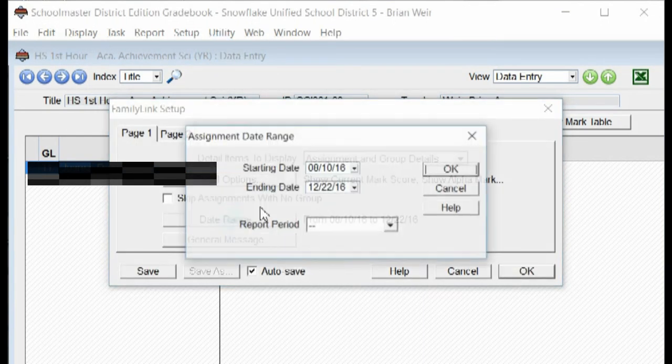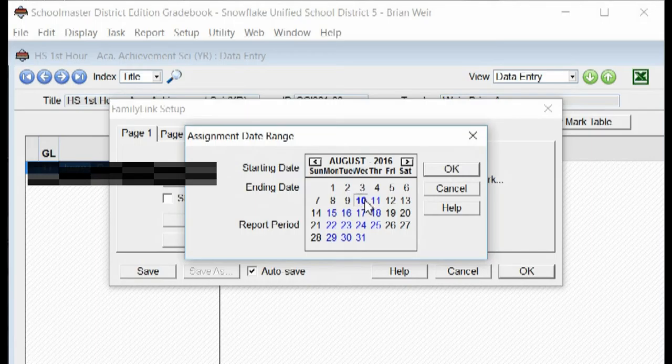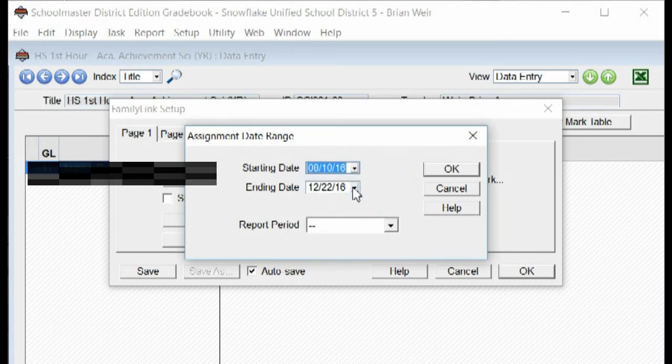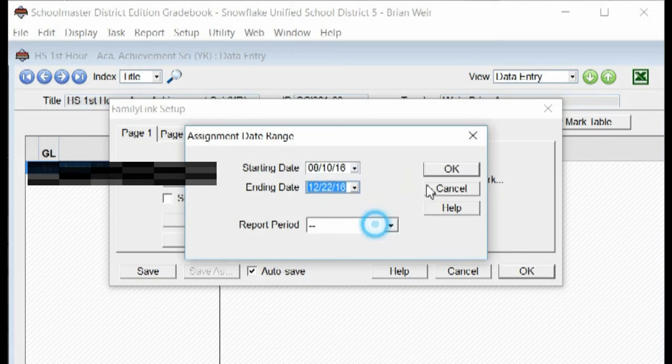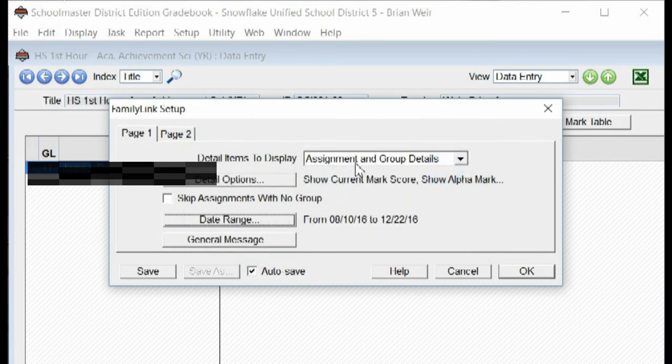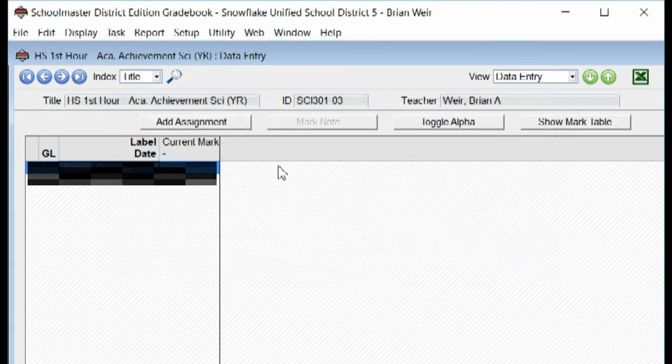Change your date range the exact same way you did under Display. Just change these two areas and click OK. Your parents should now be able to see your grades as you enter them. Thank you.